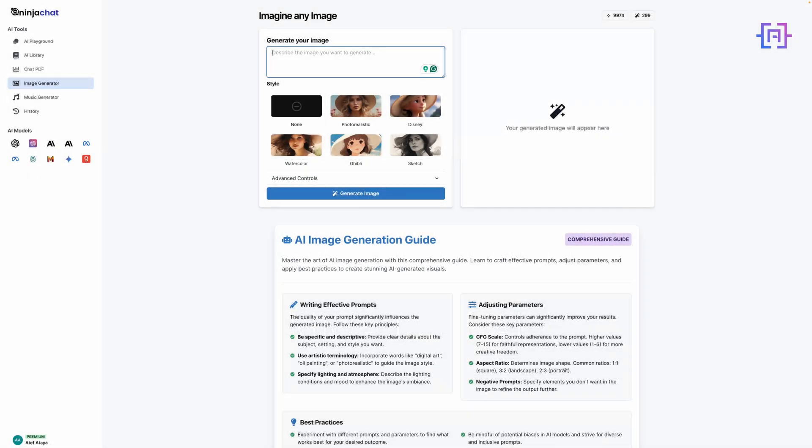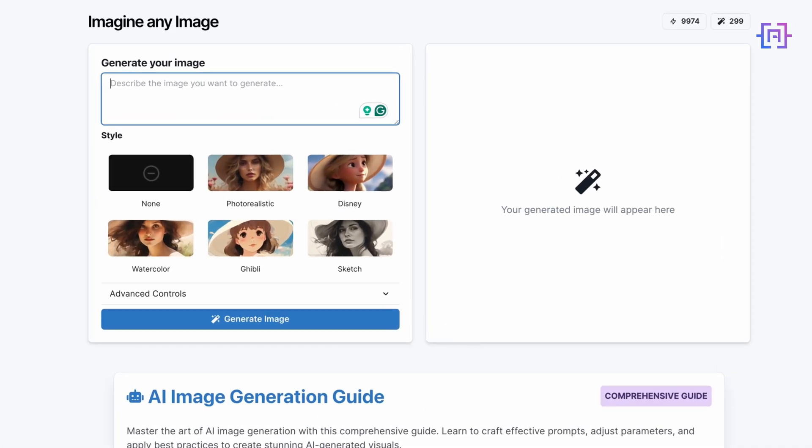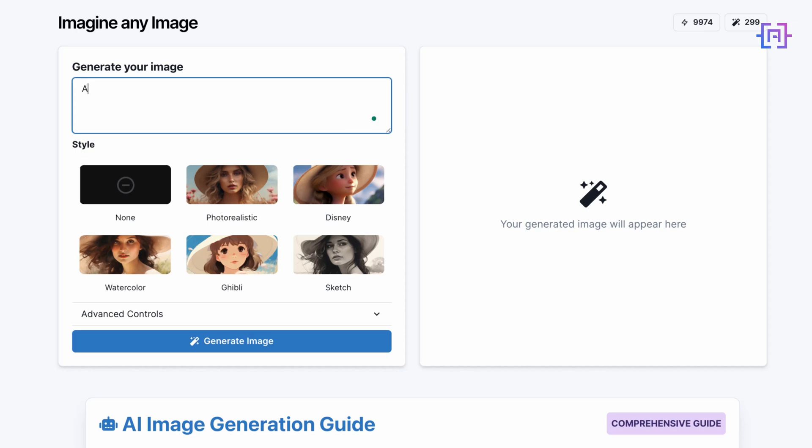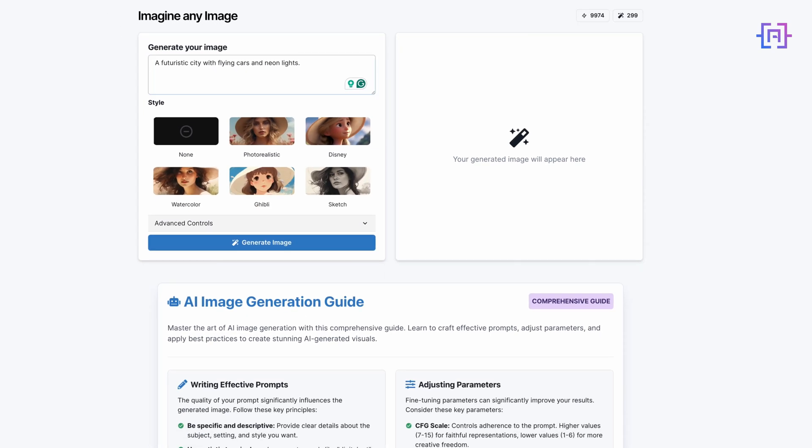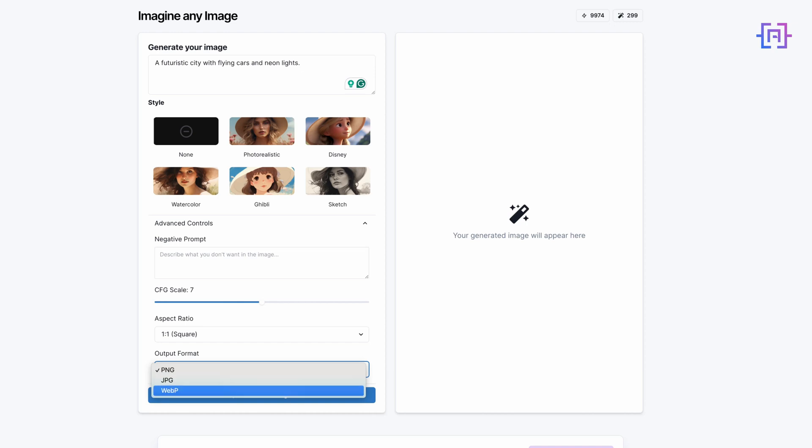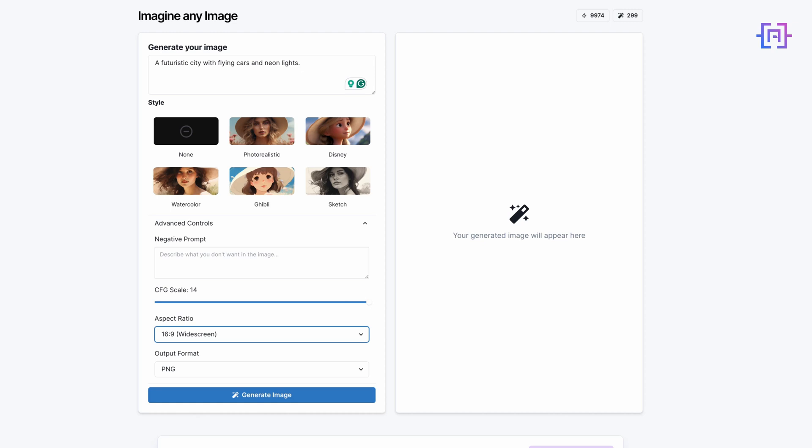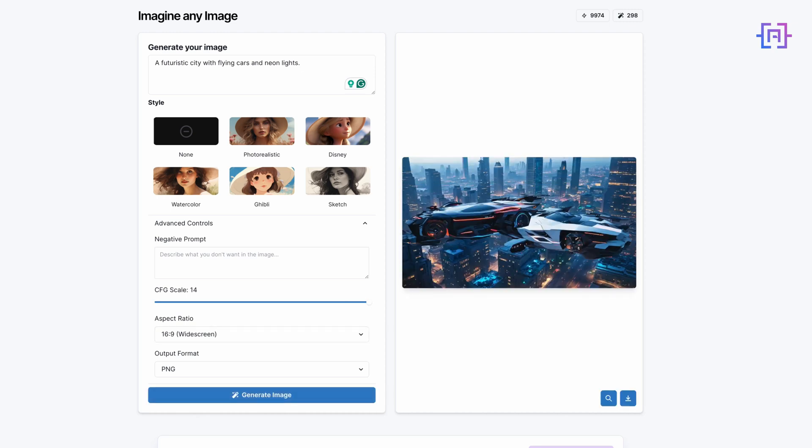Now let's explore Ninja Chat AI's image generation feature, powered by Stable Diffusion. To access it, click on Image Generator in the left menu. You'll see a simple interface with a text box for your prompt. Let's generate an image. I will type the prompt. You'll notice several settings. Click on Advanced Control. Here you have the option to select the output format between PNG, JPEG, or WEBP, and aspect ratio and scale. For this example, I will choose PNG, high quality, and the aspect ratio 16:9 widescreen. Let's click on Generate Image.